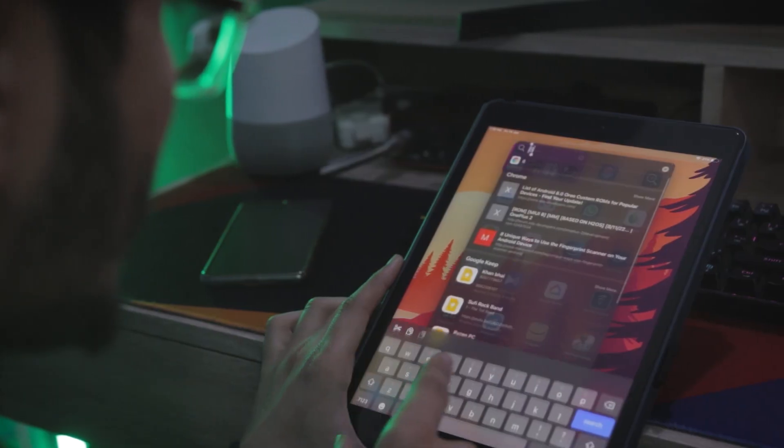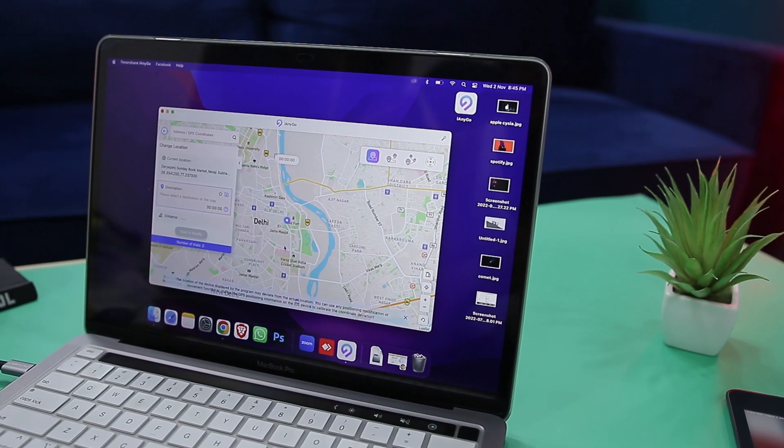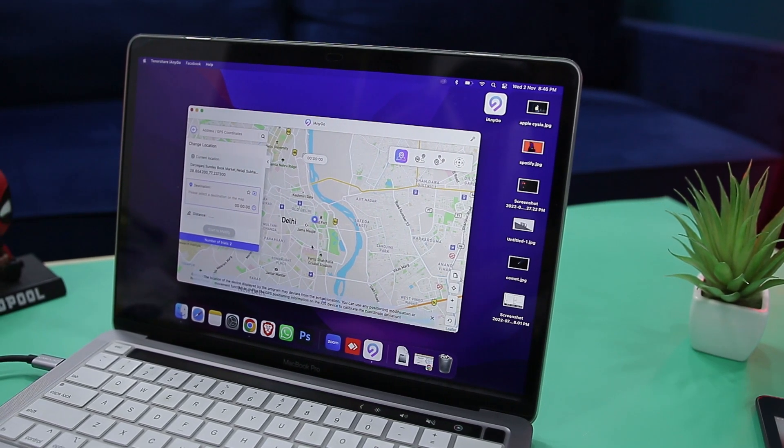Before getting into this video, you must be wondering why you should change your GPS location. There are several cases where faking your location could be useful, and the most important one would be your privacy. In this digital era, user data is very precious and companies like Facebook and Google always lurk for your data to show personalized and location-based ads. To avoid this, you can use this tool.